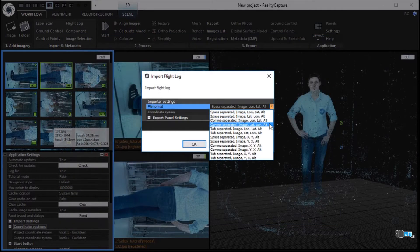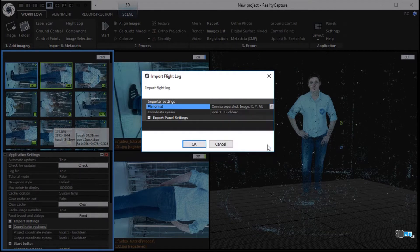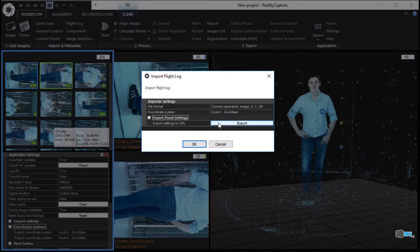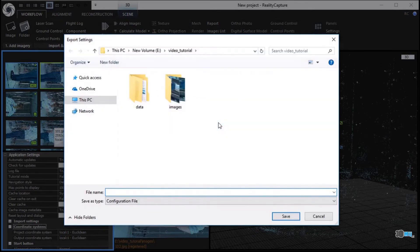In the import flight log window, set a suitable file format and coordinate system in which camera poses had been exported. Click the export panel settings and export button to export the panel settings from the import flight log window. Write a file name and click the save button.